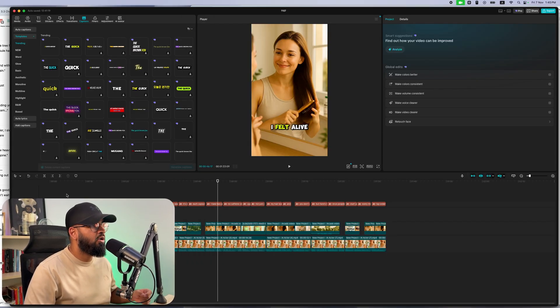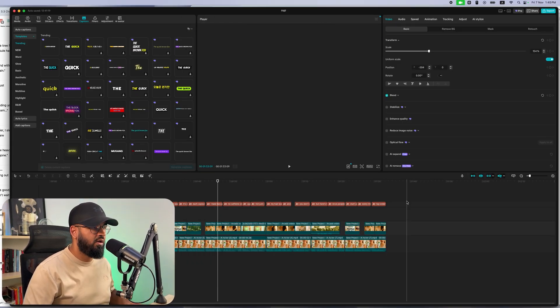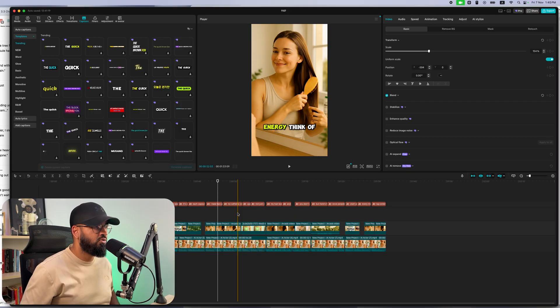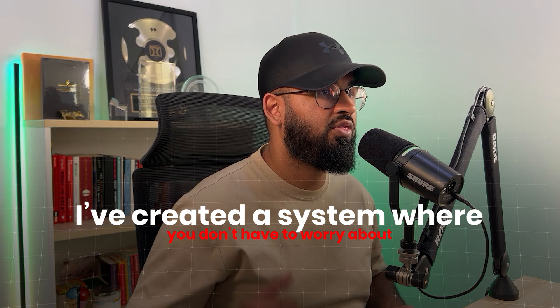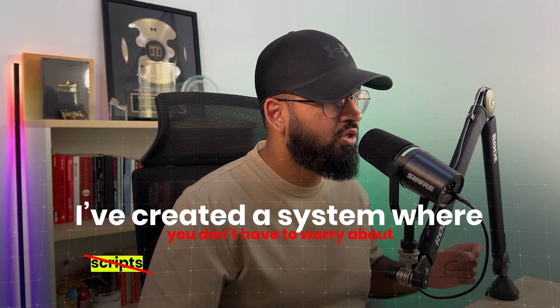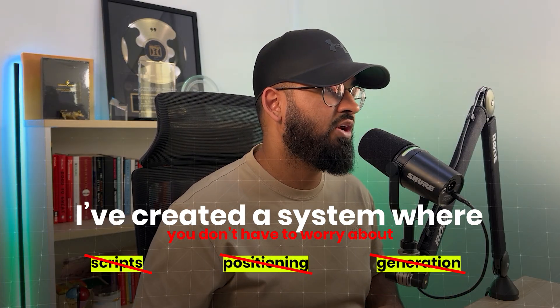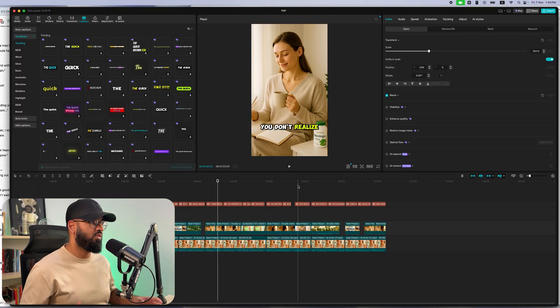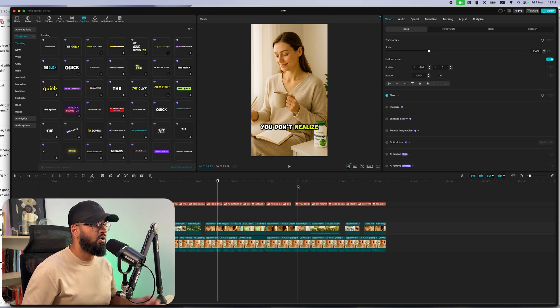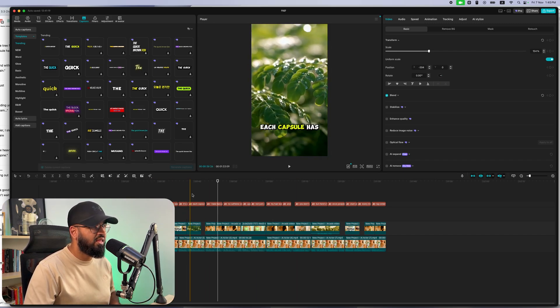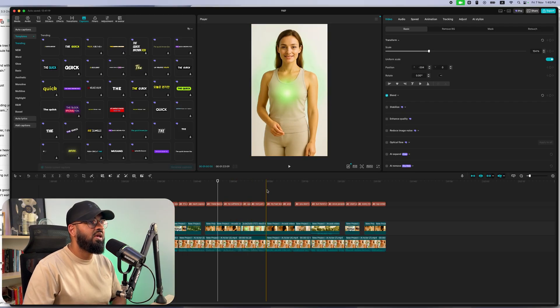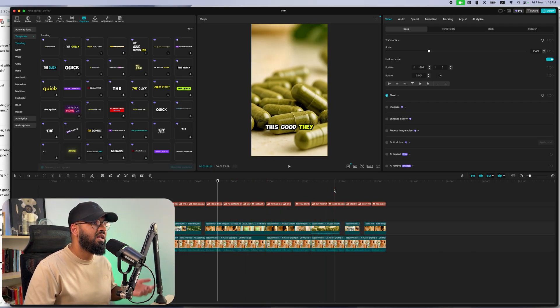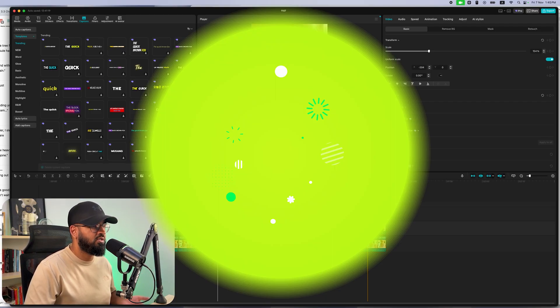And then finally, how do I put it together? And what I've done is I've created a system that you can use that essentially just uses AI to do this whole thing. Like you don't even have to think through the script. You don't have to think through the positioning. You don't have to think through the generation. If you follow this very simple step-by-step video, by the end of it, you're going to have ads just like this that have stunning AI visuals that will go ahead and help you sell your e-commerce products.